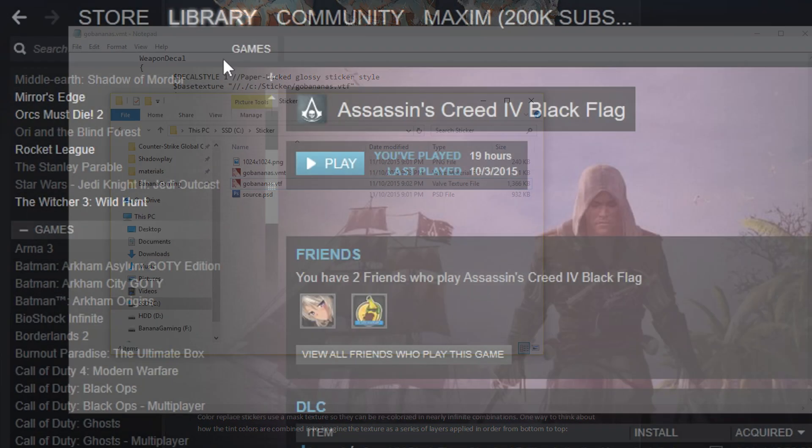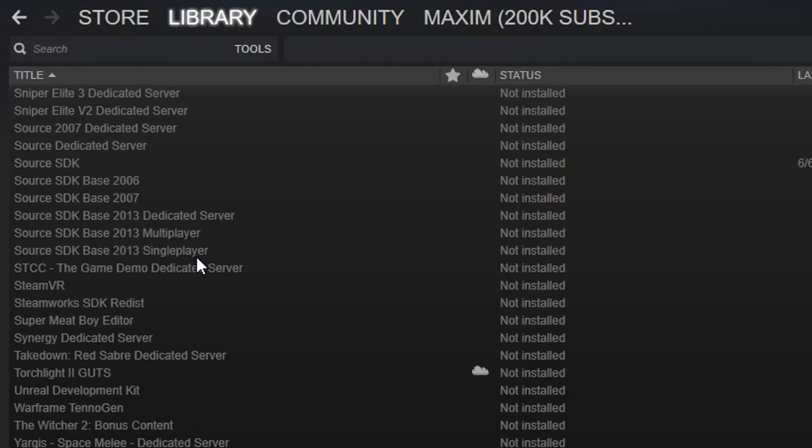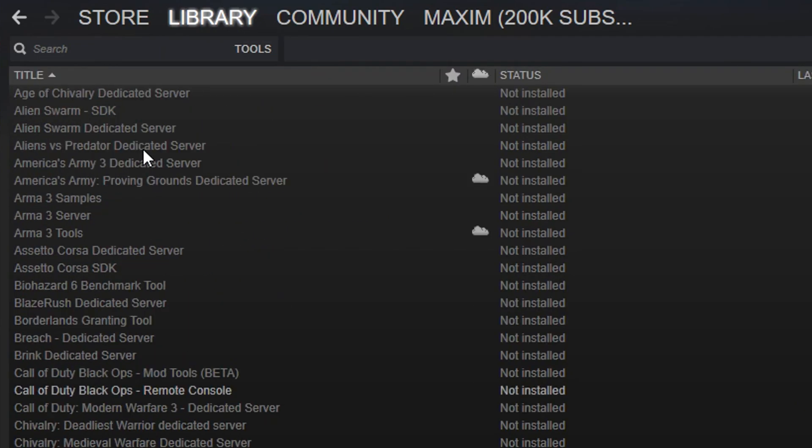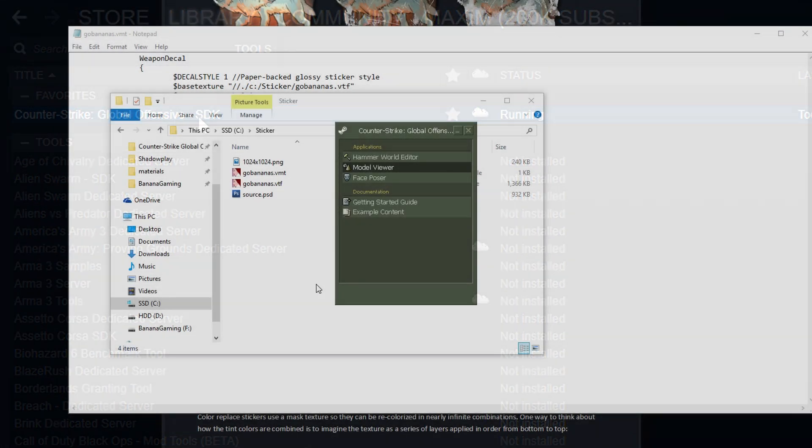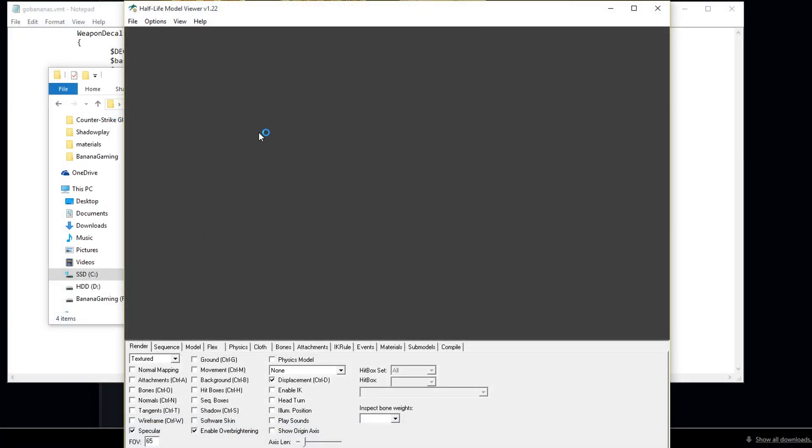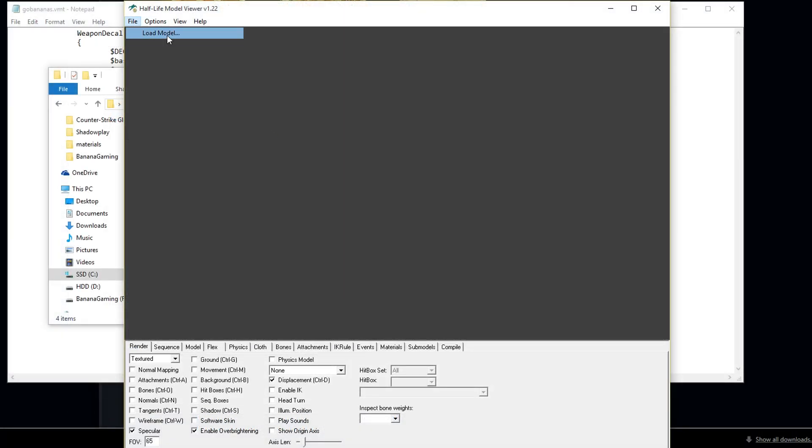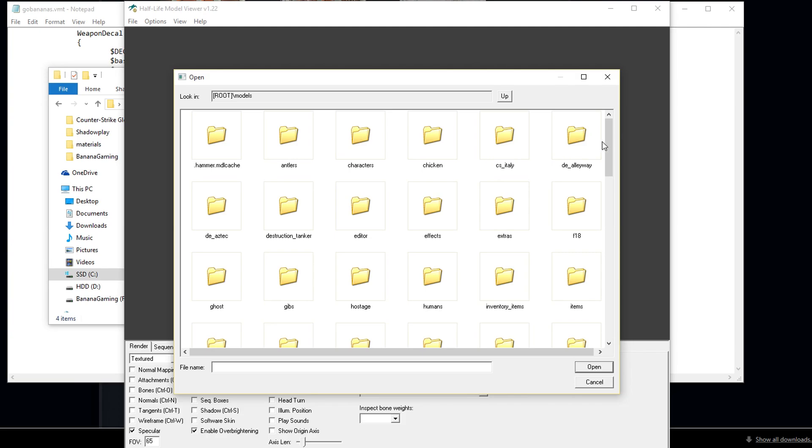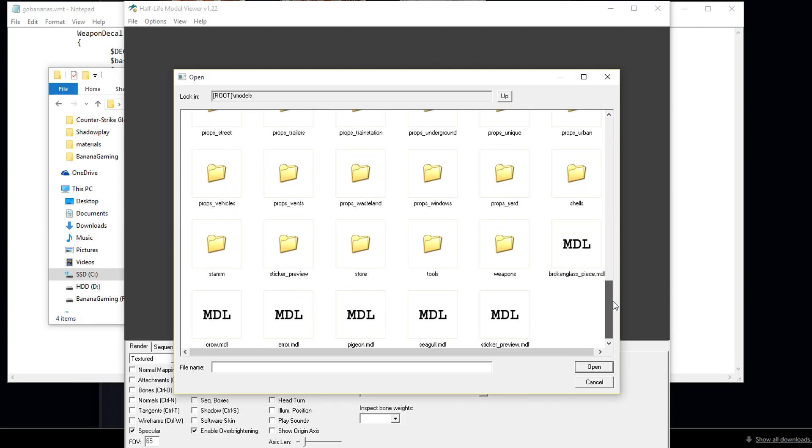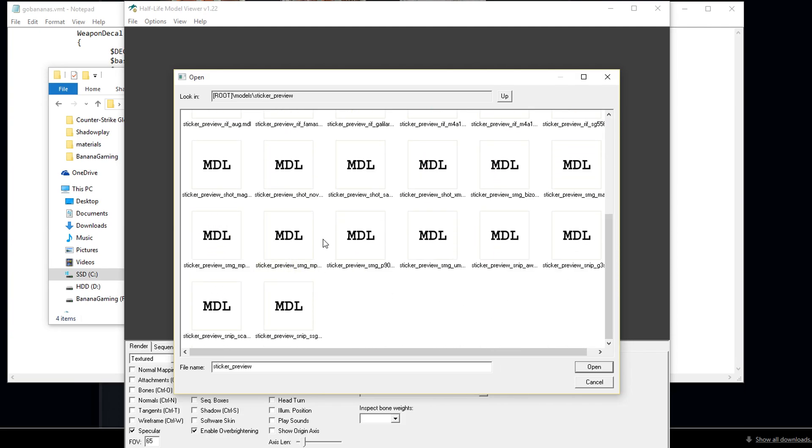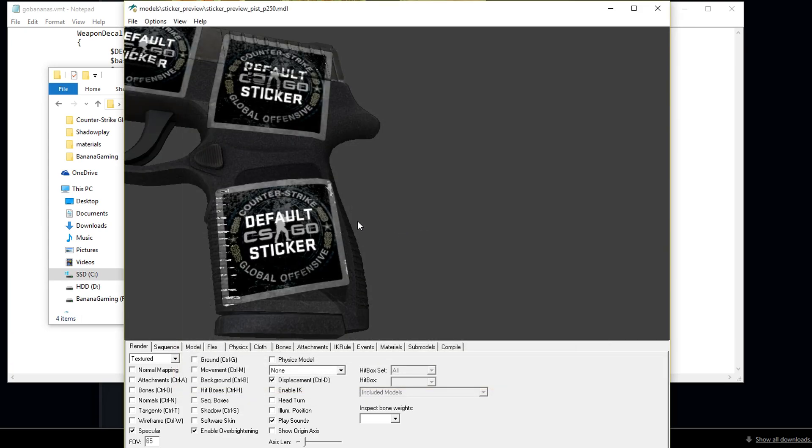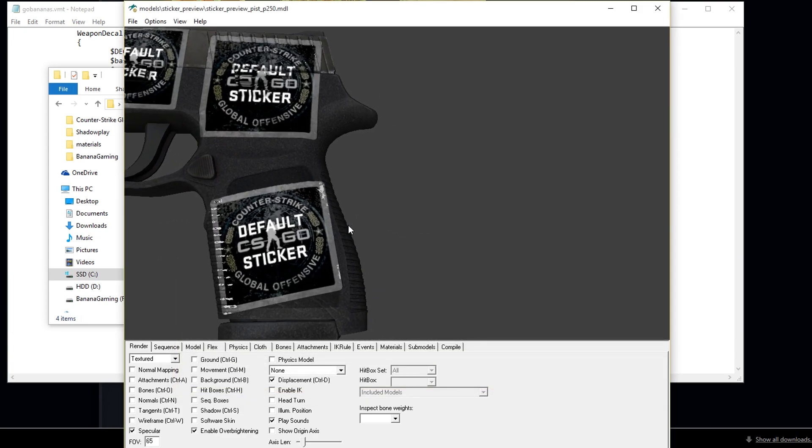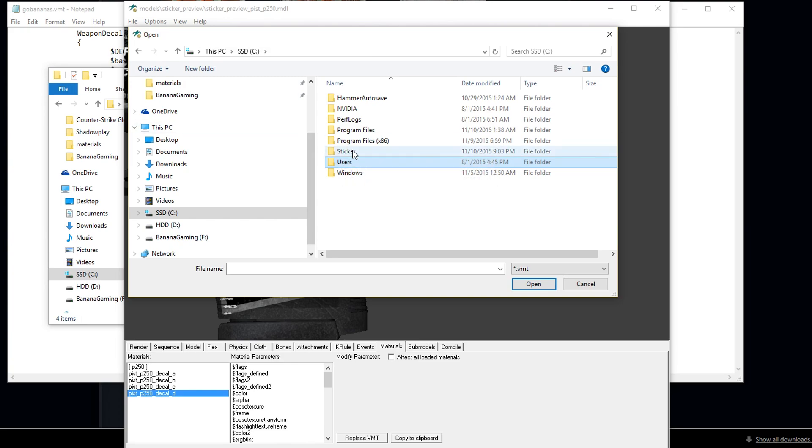To make sure the sticker works, go to steam, tools, download the CSGO SDK and run the model viewer. Now load model, open the sticker underscore preview folder and select any gun from here. You can now go to materials, select one of the letters and replace the VMT file to see how it looks.